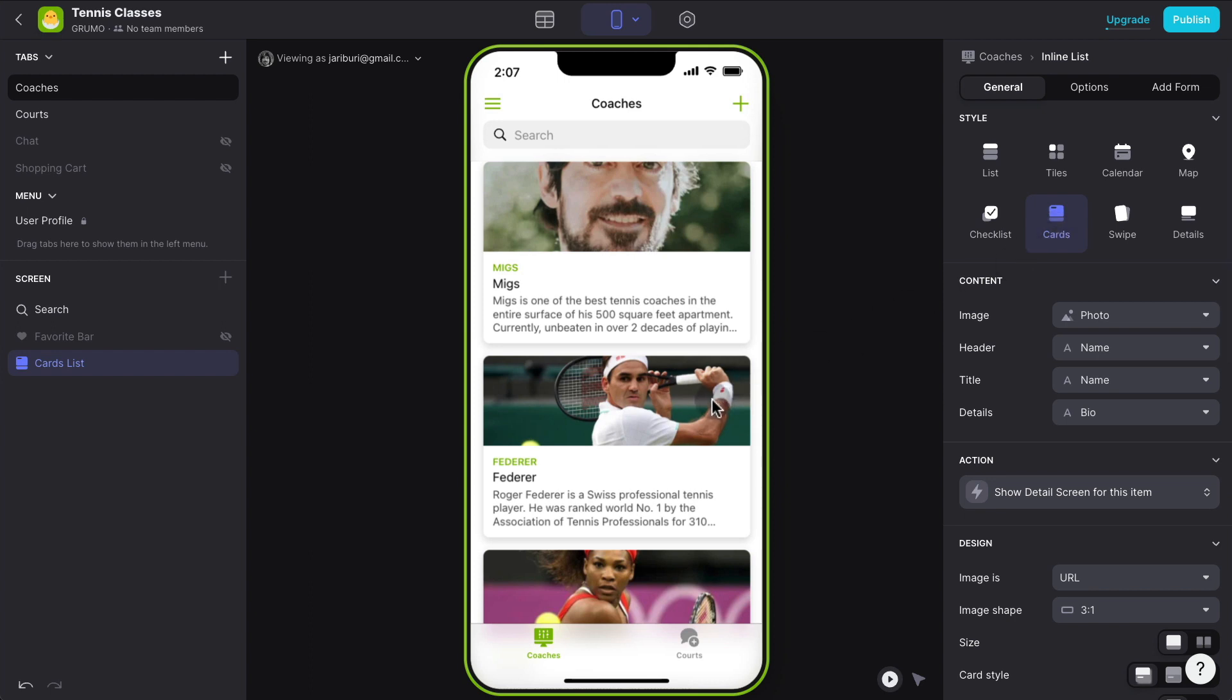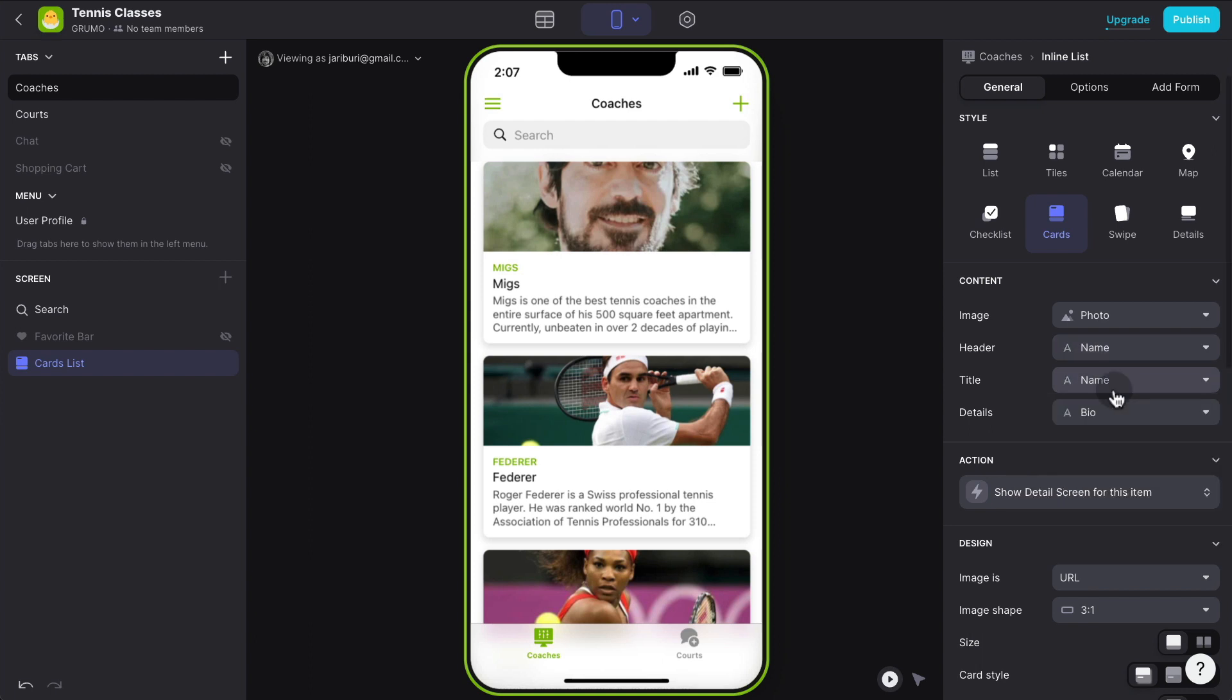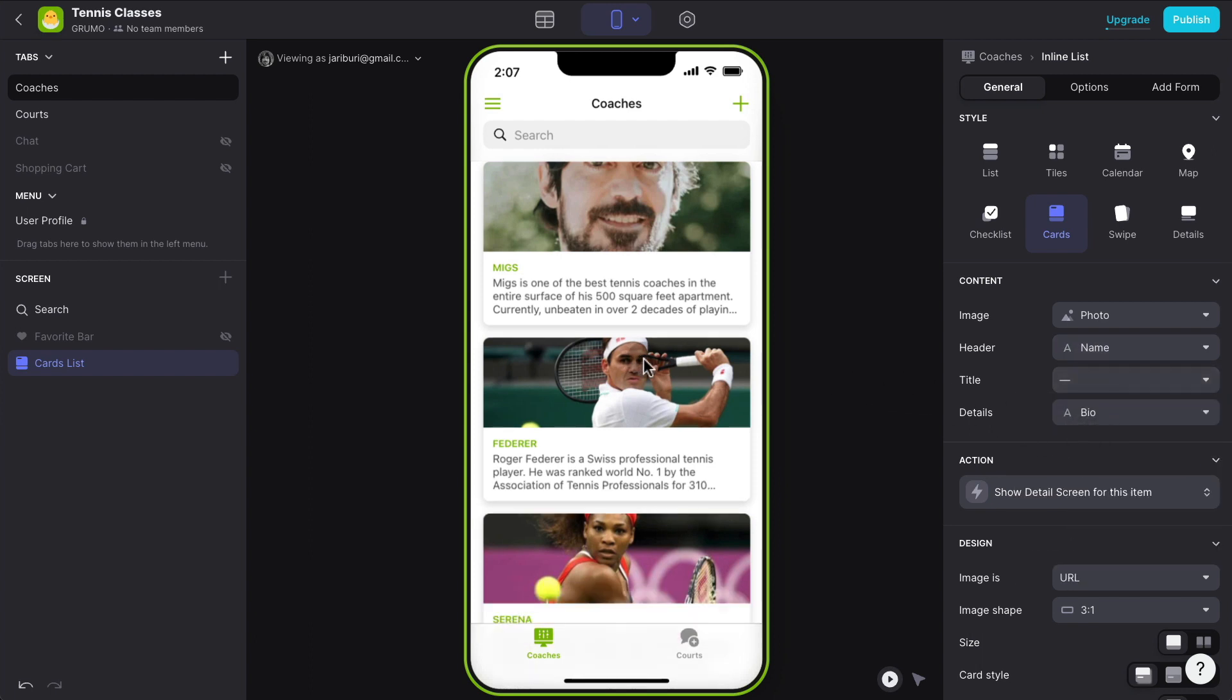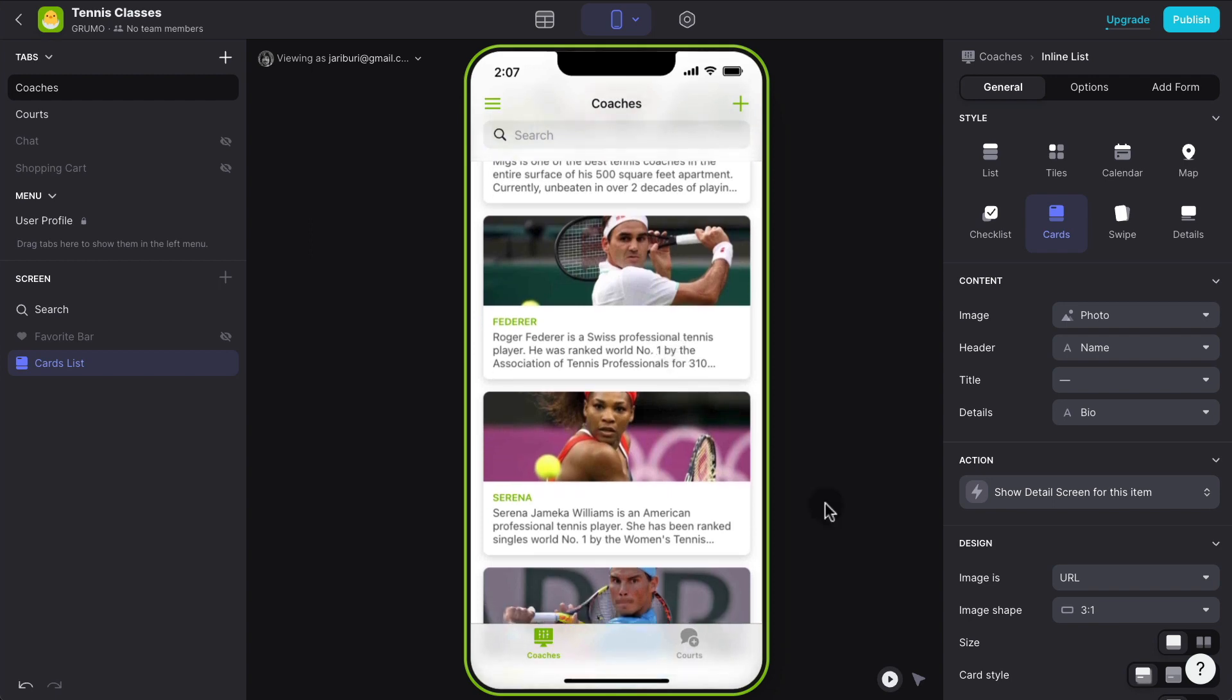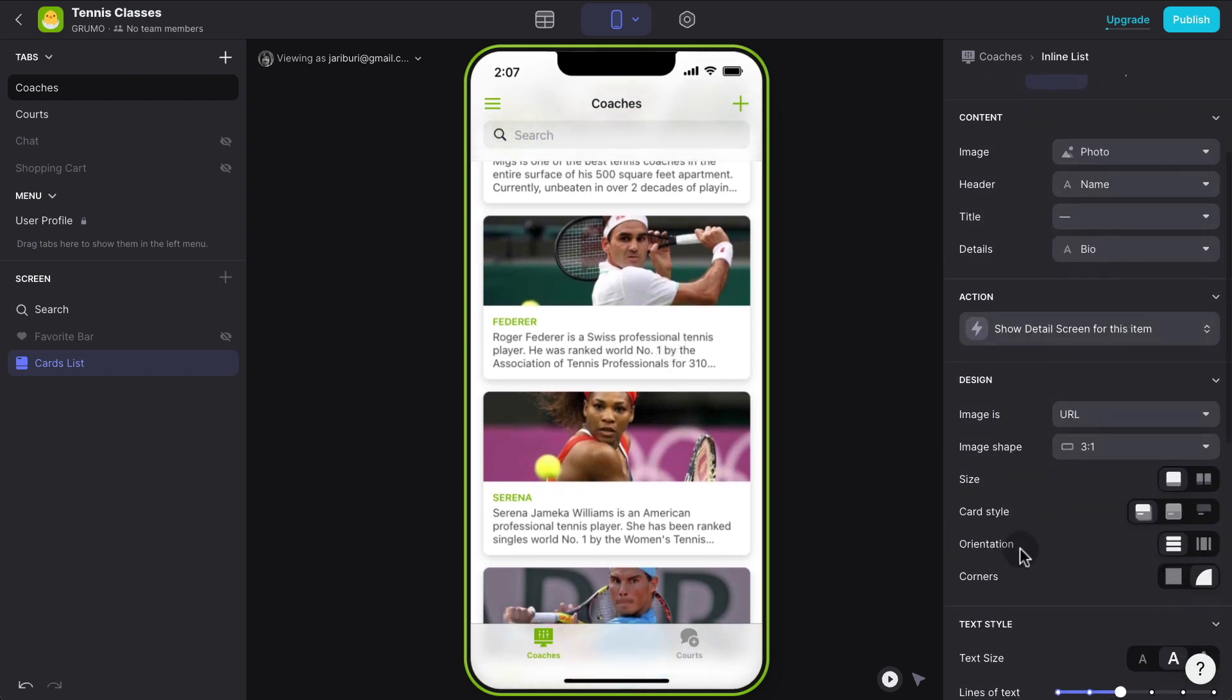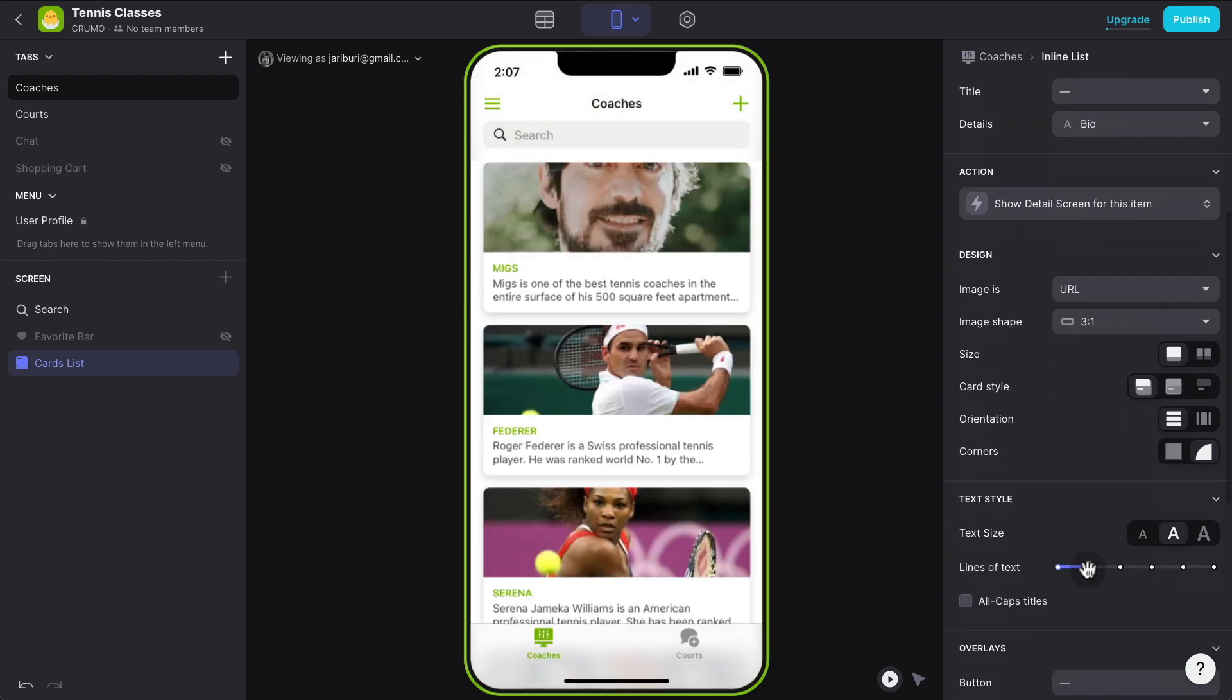And that already looks a lot better. And now maybe you want to change how things look, get rid of the title. And maybe instead of having three lines of description, change that to two lines.